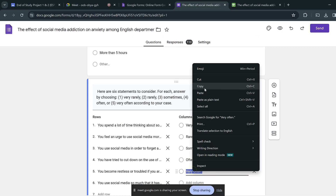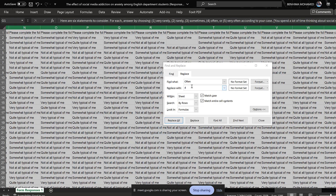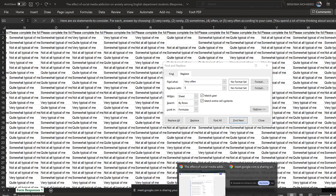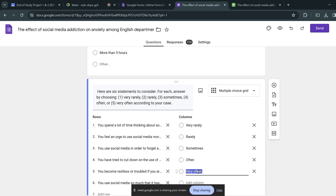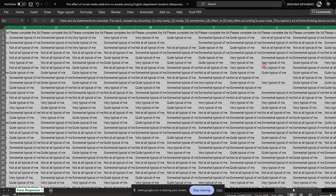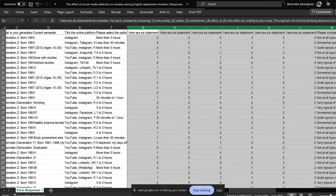Then 'Very often,' which is going to be coded as 5. I notice there's a dot here for 'Very often,' so I'll include it as-is. Replace all. Now if you double-check, you'll find this scale has already been coded.